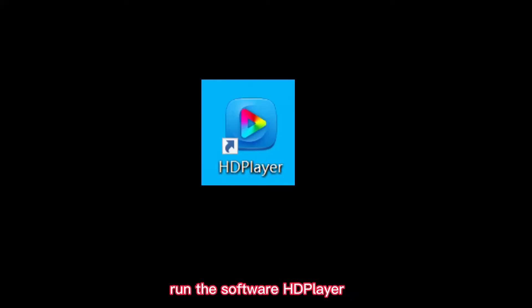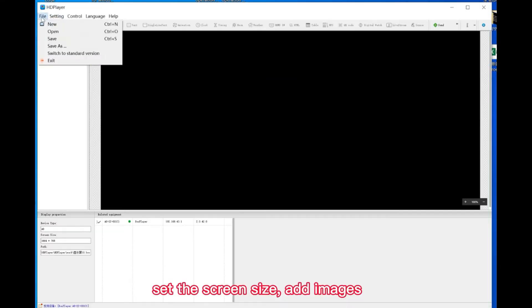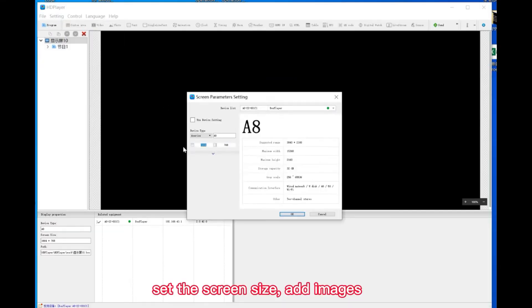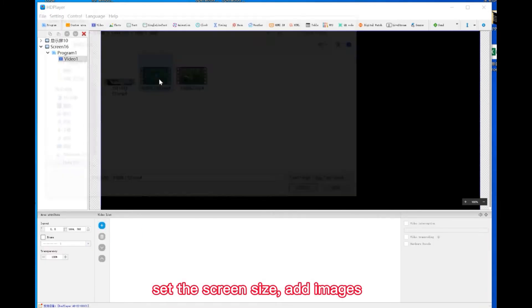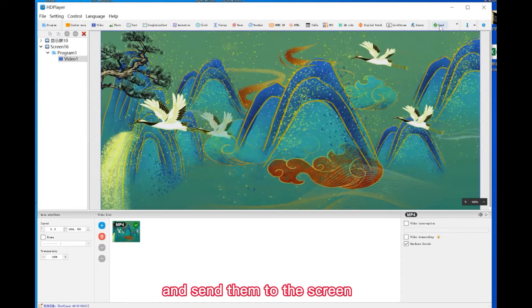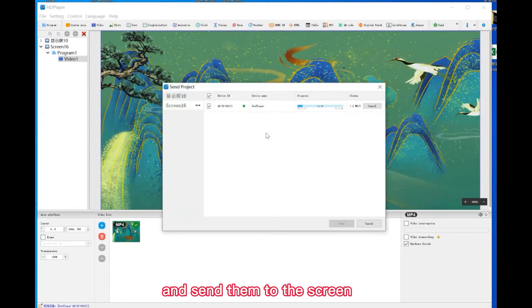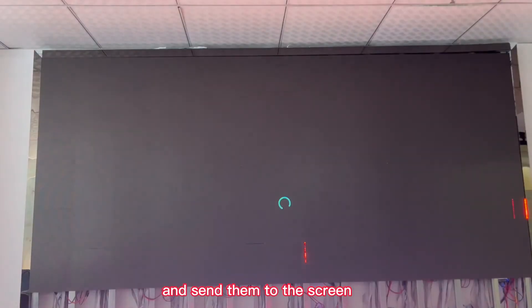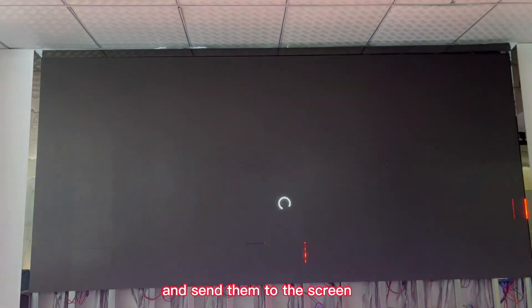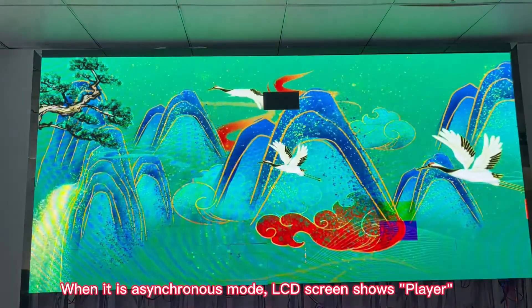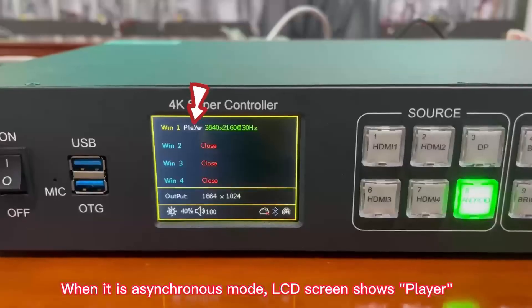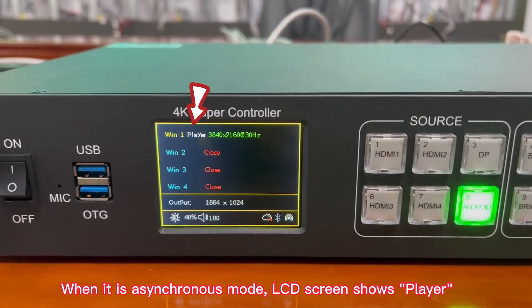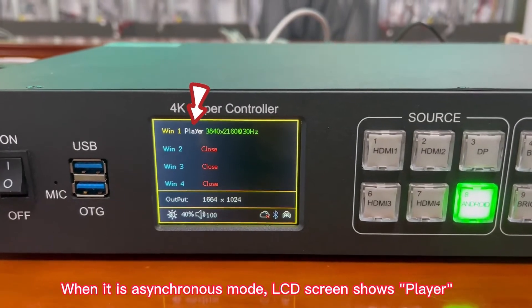Run the software HD player. Set the screen size. Add images and send them to the screen. When it is a synchronous mode, LCD screen shows player.